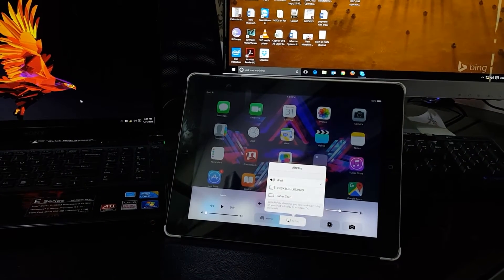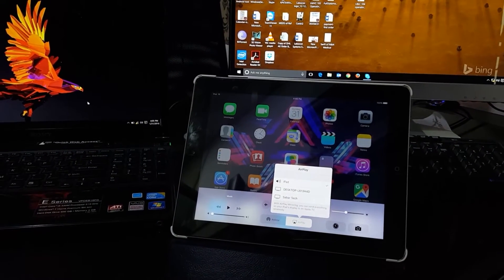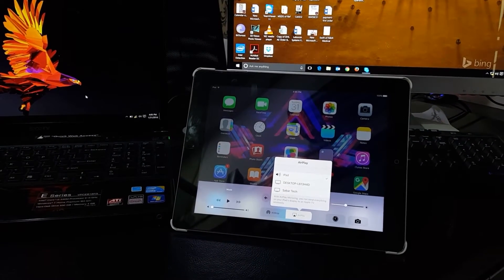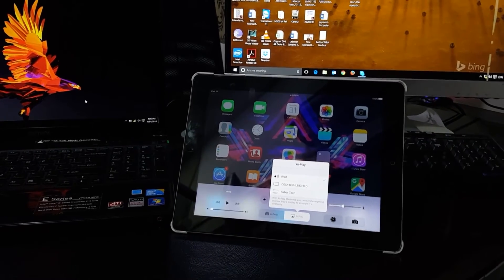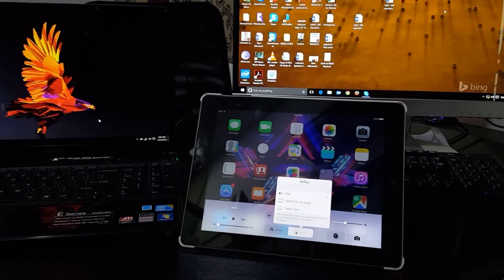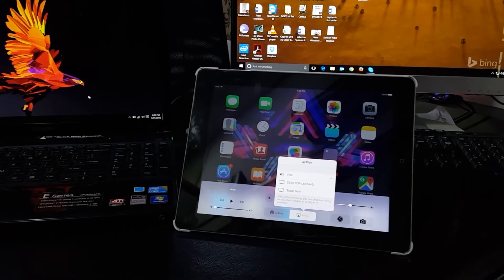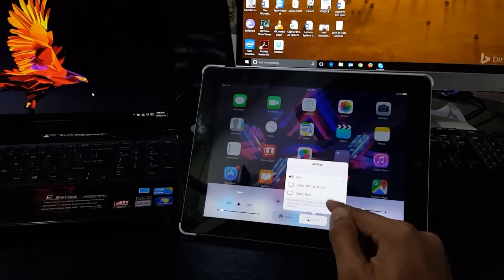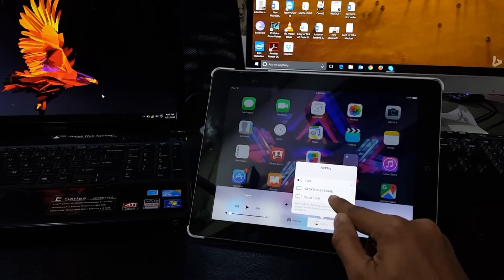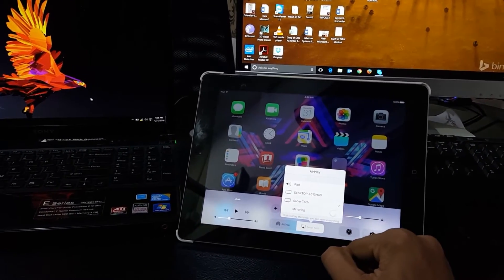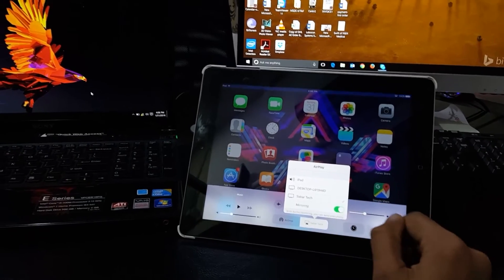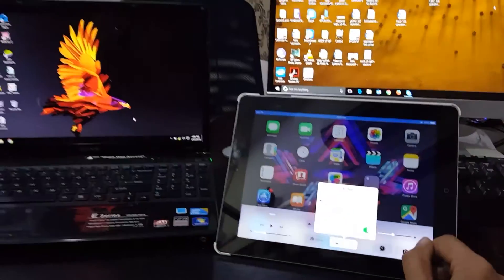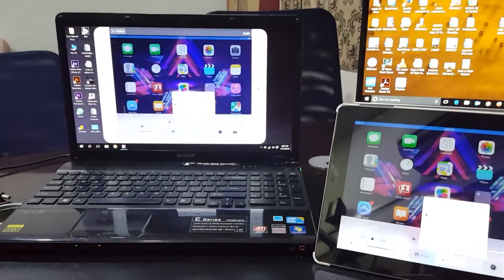...and you will have all the devices which you can connect to available on your AirPlay. Now choose the device you want to connect your iPad to and click on it, and enable mirroring to mirror your iPad display on that device.